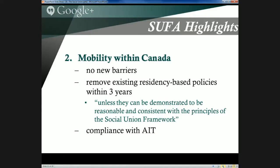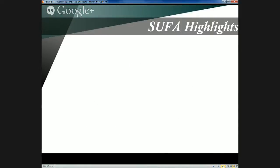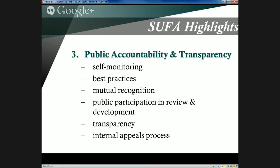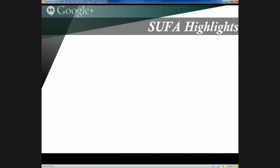There was also a commitment to abide by the Agreement on Internal Trade. Section 3 dealt with public accountability and transparency: SUFA's provisions would be self-monitored by government; there would be a commitment to sharing best practices across jurisdictions; mutual recognition of the federal government's involvement in funding provincial programs; public participation in the review and development of social programs; overall transparency; and an internal appeals process to ensure Canadians had recourse if social services were not being provided equitably.